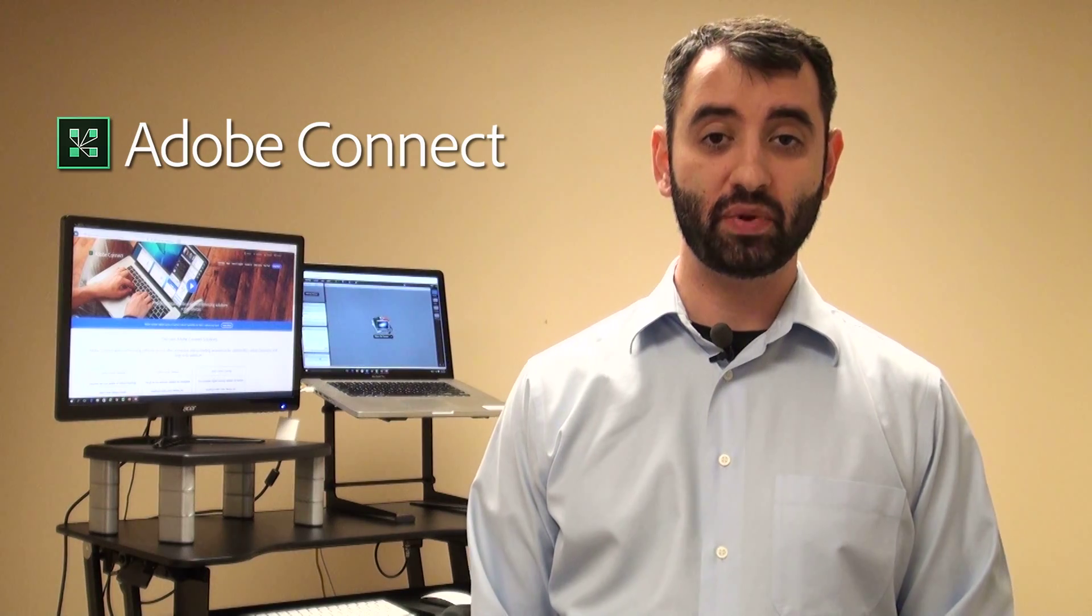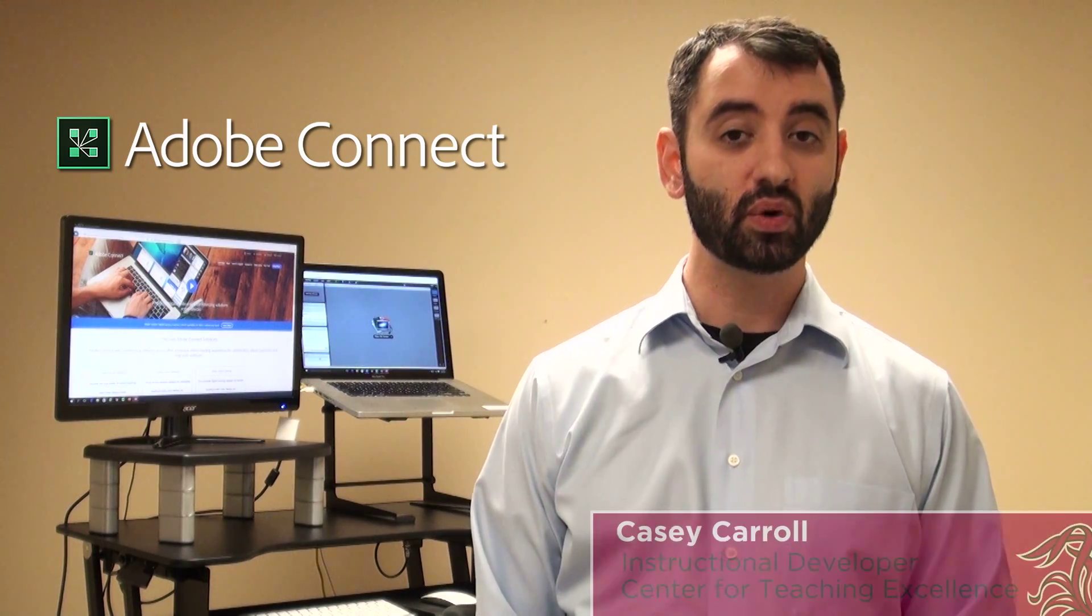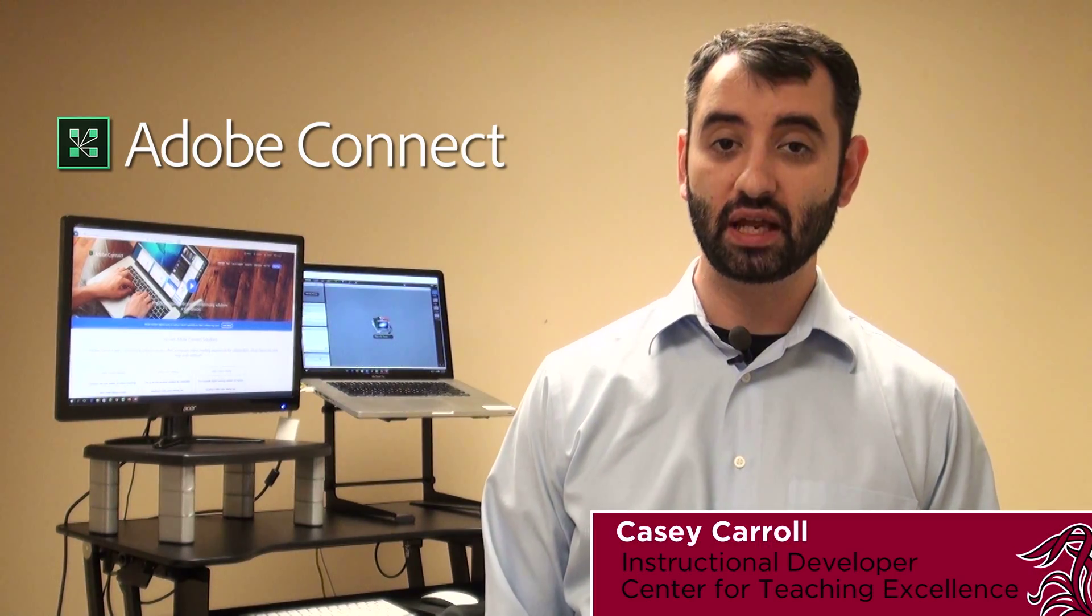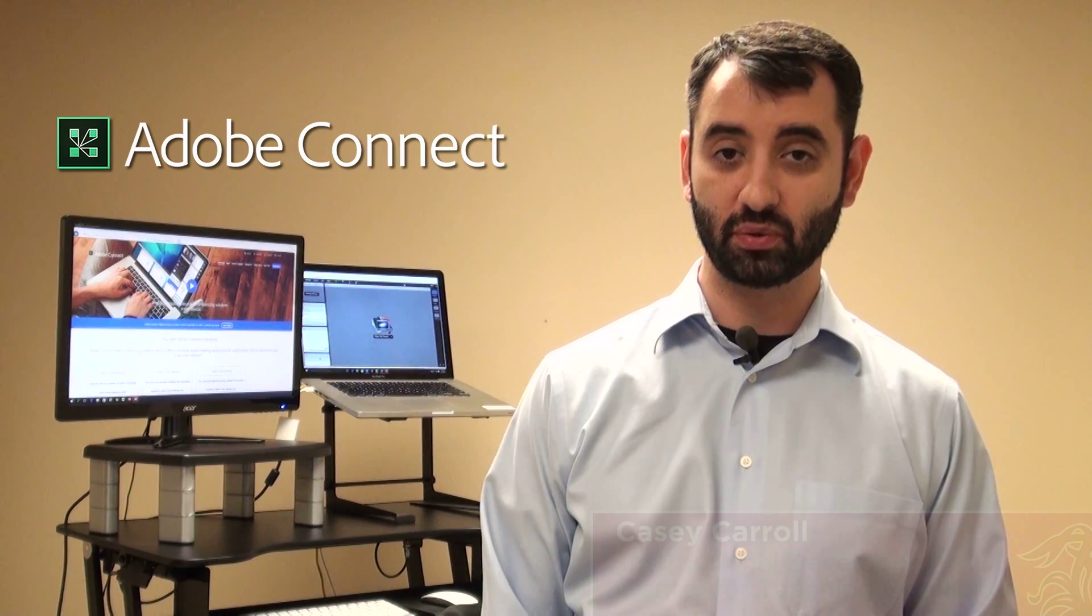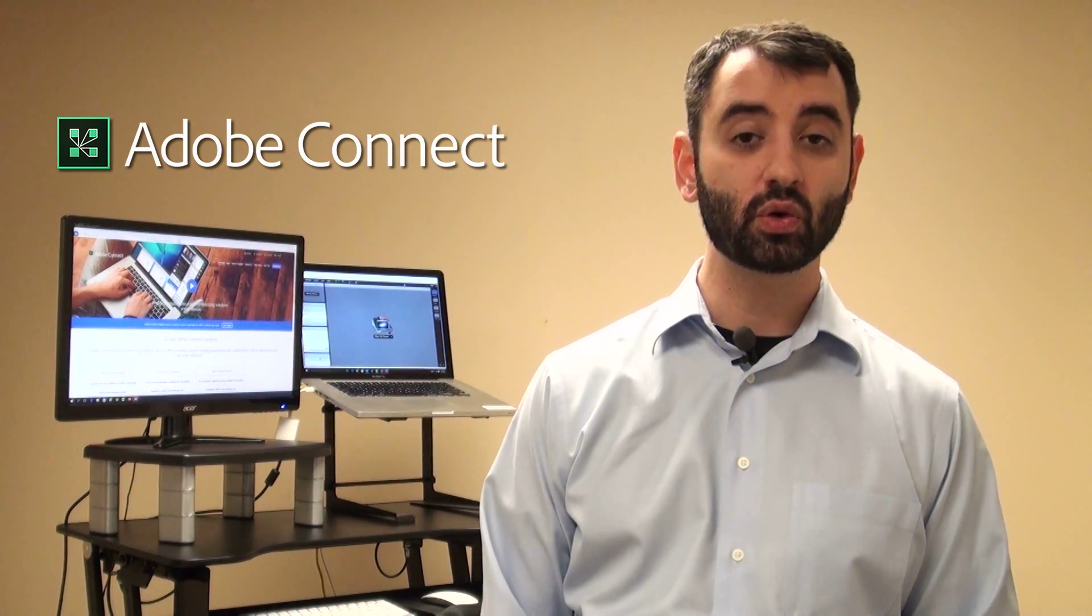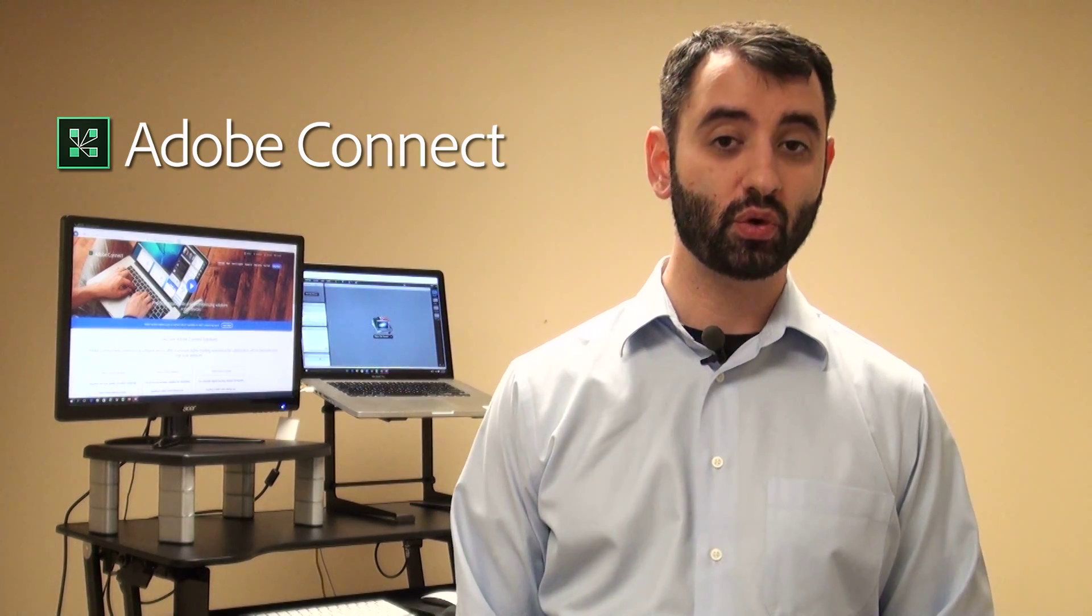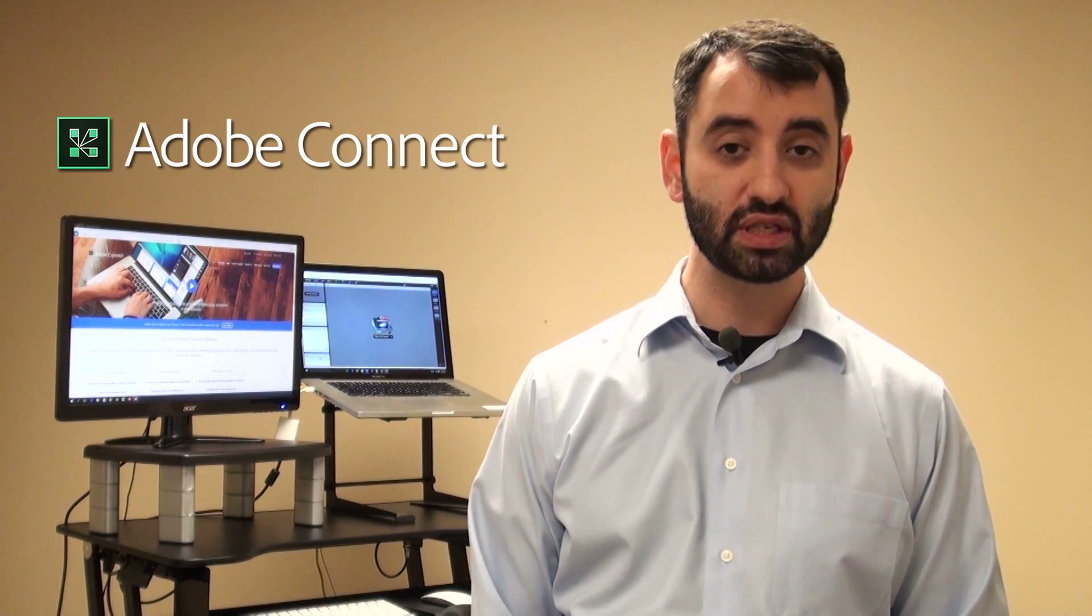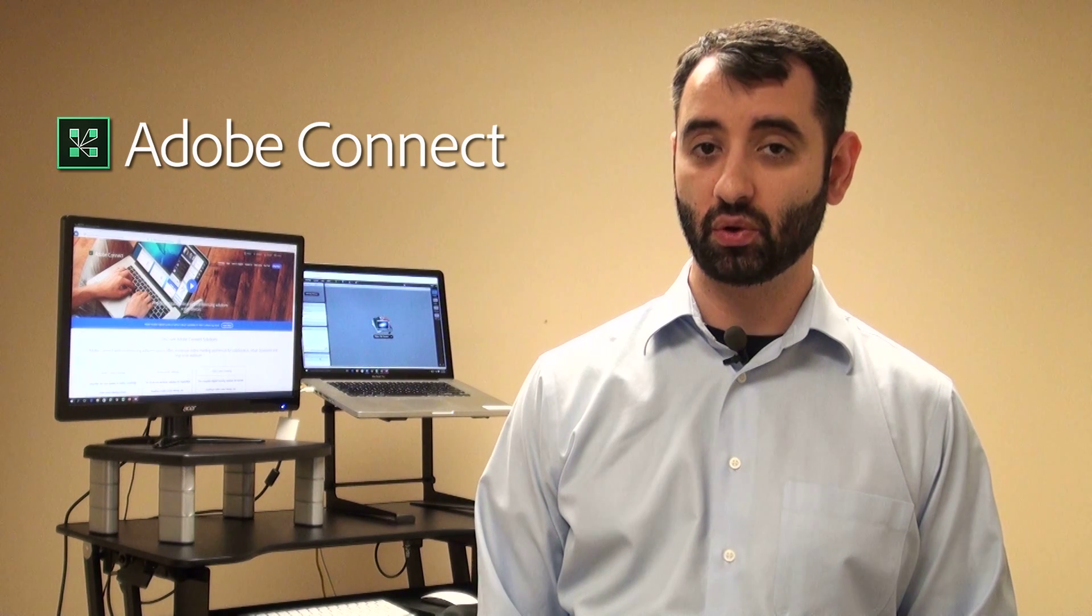Adobe Connect is a web-based tool. With Connect, you can host live meetings that can be recorded and shared afterwards. You can also record voice over any media that you choose and share that recording.